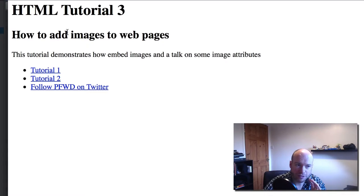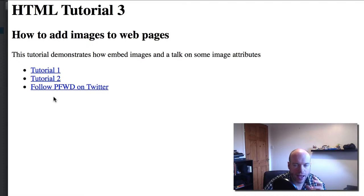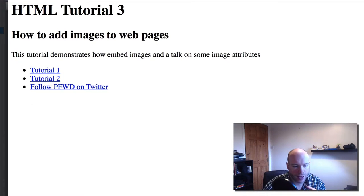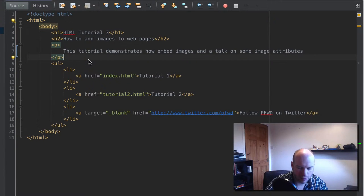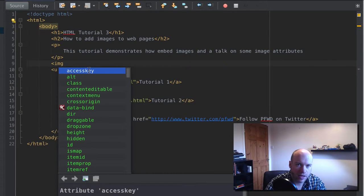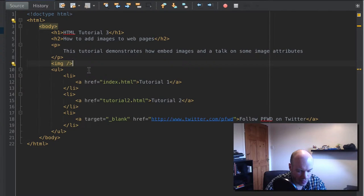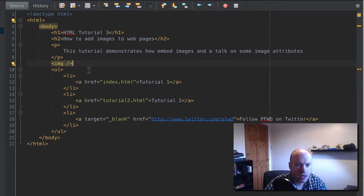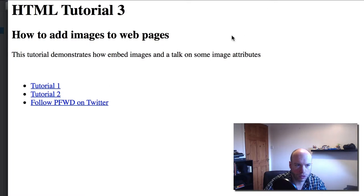The first thing we're going to do is add an image to this web page. We're going to put it between the paragraph tag and the unordered list. To do that we use the IMG tag — IMG stands for image in HTML. The image tag is a self-closing tag, which means we add a backslash and then the closing tag symbol. If we refresh now, the page looks the same but there's a small gap ready for the image.